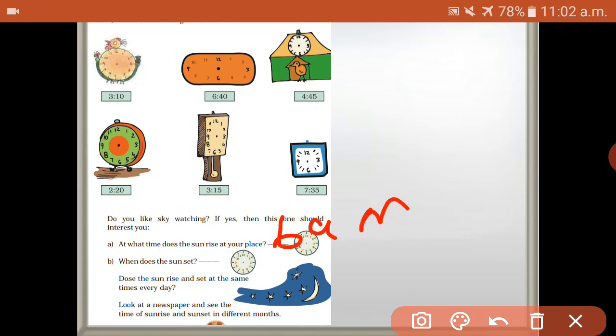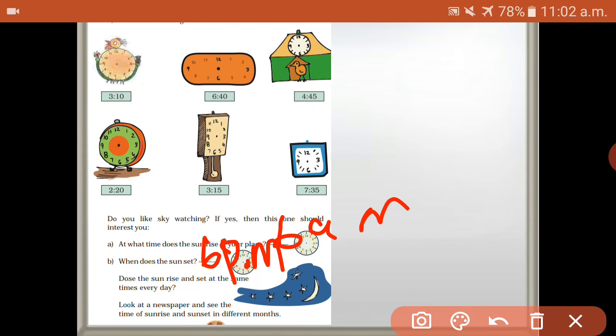Next one: when does the sun set? Sometimes five forty-five, six fifteen, six five — so the common time is six p.m. Does the sun rise at the same time every day? No — it changes. Look at a newspaper and see the time of sunrise and sunset in different months.